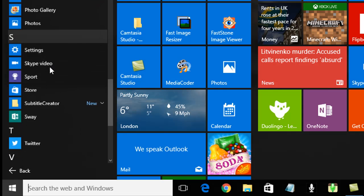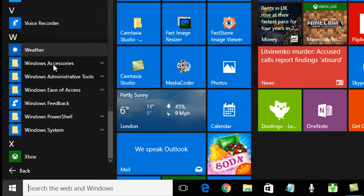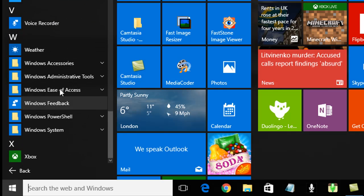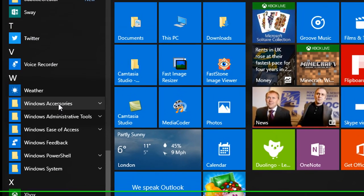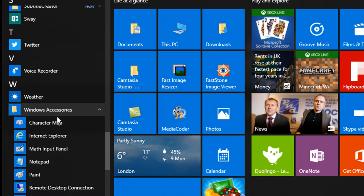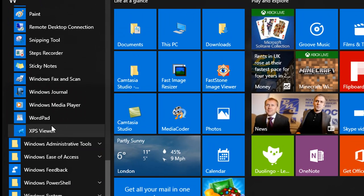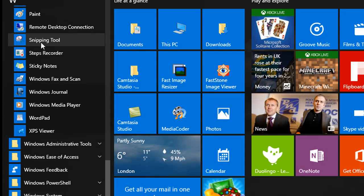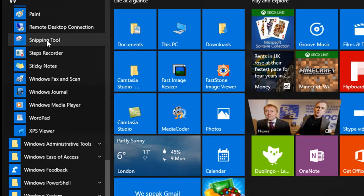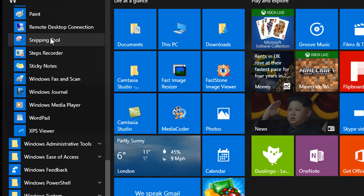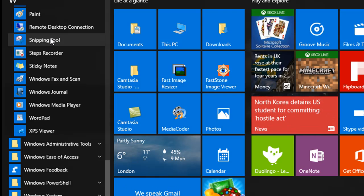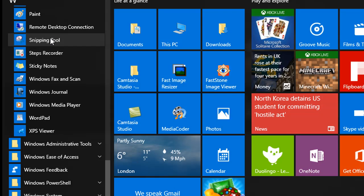So if we scroll down to Windows Accessories, we can find the Snipping Tool here.